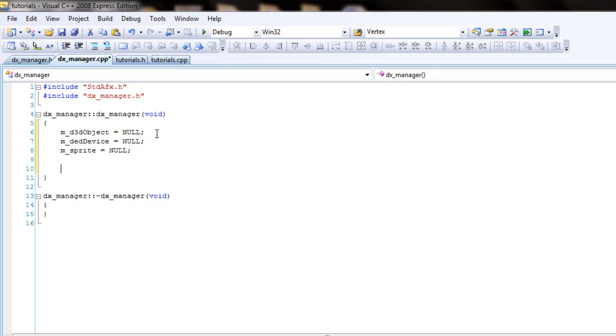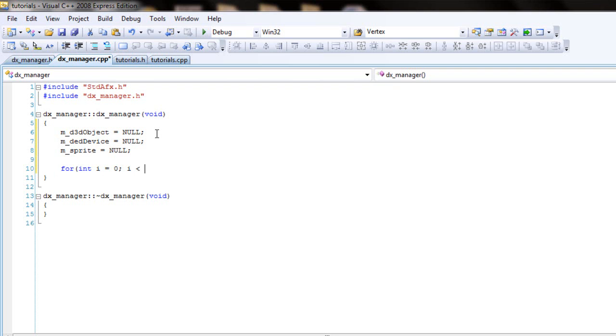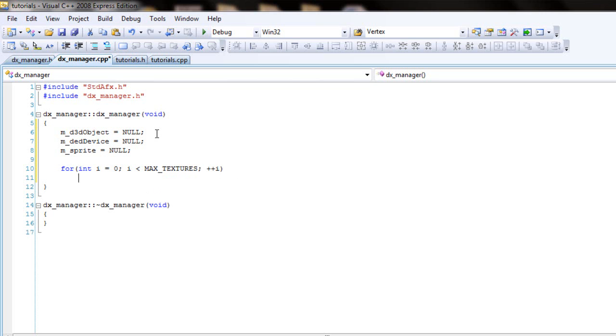And for the texture, the file name is in use. Since it's an array, then create a for loop. I is less than max textures, that's all capitals, i++. Or you could do ++i, that doesn't matter. I heard that ++i is faster, which is reasonable.